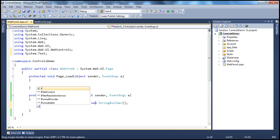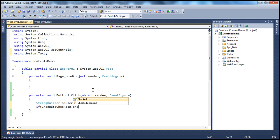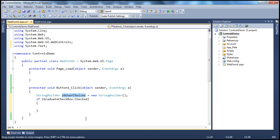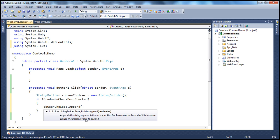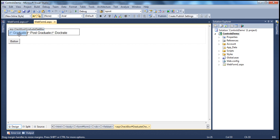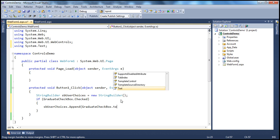If graduateCheckbox.Checked returns true, we call spUserChoices.Append and append the text of that checkbox — which is 'Graduate' — into the StringBuilder object. We repeat this code for all three checkboxes: Graduate, Postgraduate, and Doctorate. For each, if the checkbox is checked, we retrieve its text and append it to the StringBuilder.